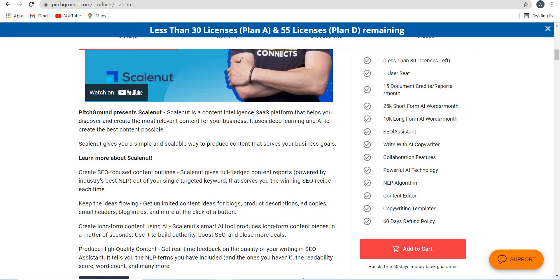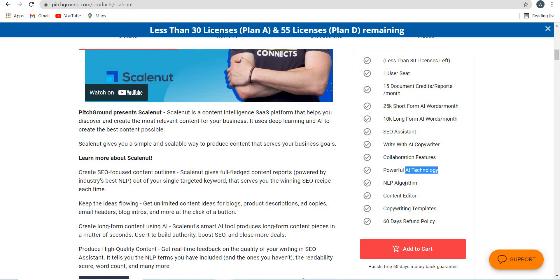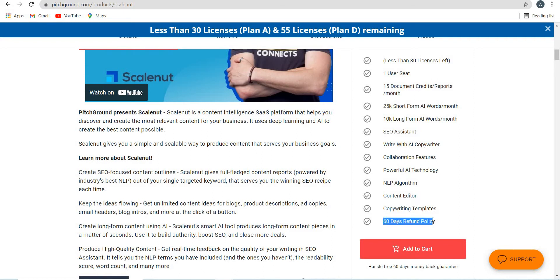You get access to SEO assistant, you can write with AI copywriter, collaboration features. They have powerful AI technology, no doubt. NLP algorithm - NLP stands for natural language processing algorithm. Content writer, copywriting templates are there. And as usual, Pitch Ground always gives you 60 days of refund policies, no questions asked. So if you buy this tool, you can experiment with it. And if you don't like it, then you can always refund within 60 days.